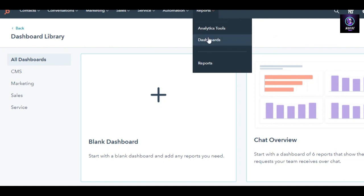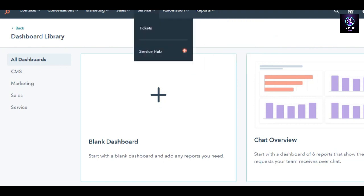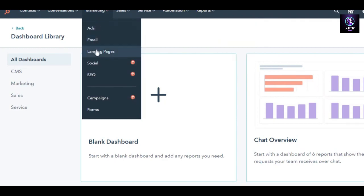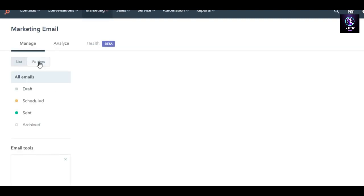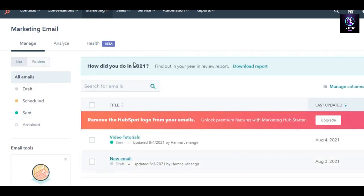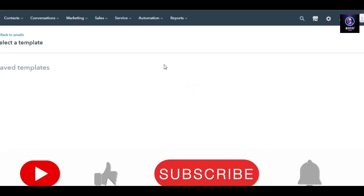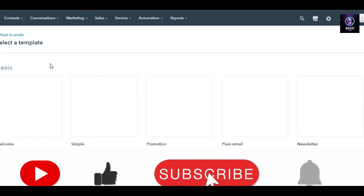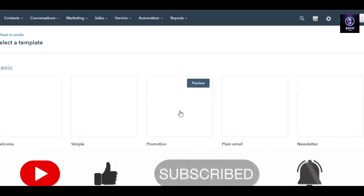To create an email marketing campaign with HubSpot, it's really easy — you simply go to Marketing and then Email. This is where you'll see your email marketing campaigns; if you've already created some, they'll show up here. To create a new one, you simply click on 'Create Email' and HubSpot allows you to create a professional email marketing campaign right within the platform.